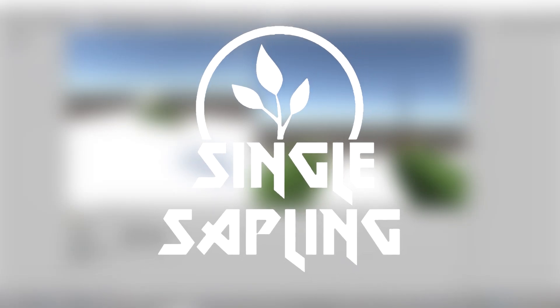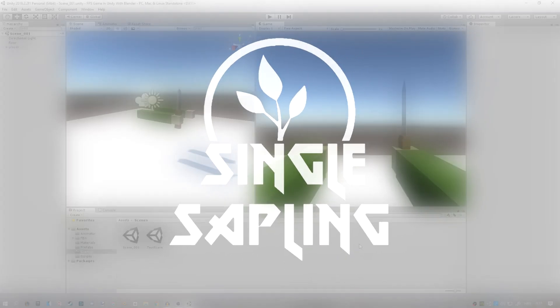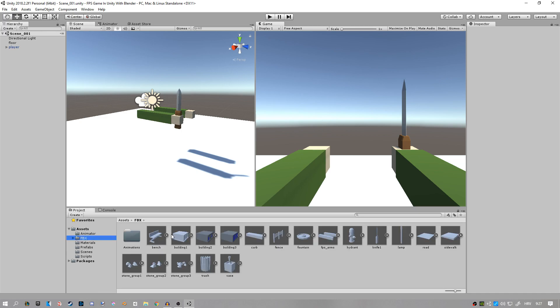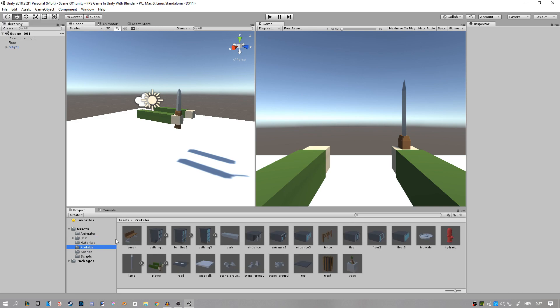Hi guys and girls and welcome back to another video. In today's video we're going to start making the map for our game. In the last episode we imported all our assets and then we made them into prefabs.